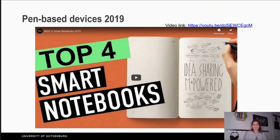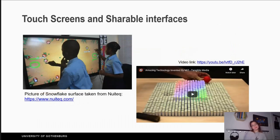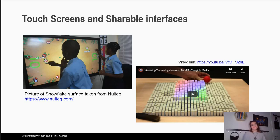Here is a video that can show you pen-based devices of 2019. Touch screens and shareable interfaces. On the left you can see a picture of a shareable interface used for educational reasons, used by two children at the same time. And on the right there is a video from MIT which shows a tangible shareable interface.